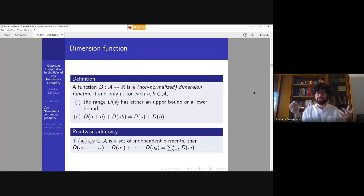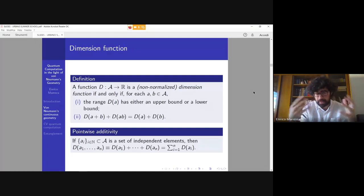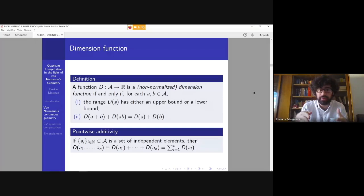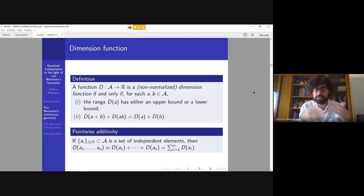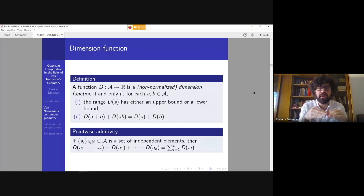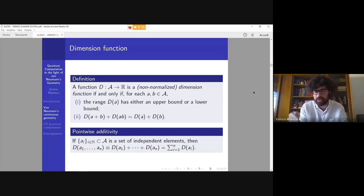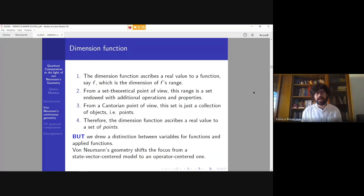The most important contribution of von Neumann in this context is the introduction of a dimension function. A function d from the algebra to the real numbers is a dimension function if, given two elements of the algebra, the following conditions hold: the range d(a) has either an upper or lower bound, and d(a ∨ b) + d(a ∧ b) = d(a) + d(b). We can also define pointwise additivity by considering a sequence of independent elements of the algebra.